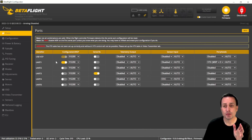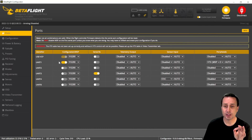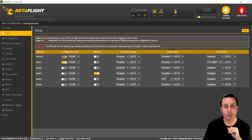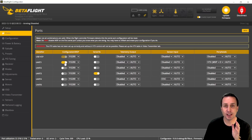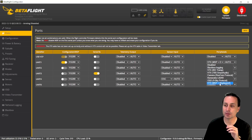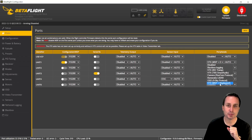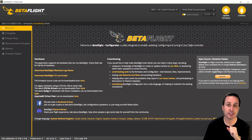The first thing you need to know is what UART you have your Vista or Air unit hooked up to on your flight controller. On this quad, that's UART 1. Typically you'd have MSP enabled for that port. We're still going to have MSP checked on, but we're also going to come over to the right-hand side and pick this dropdown under peripherals to select VTX MSP plus displayport. Select that and hit save and reboot.